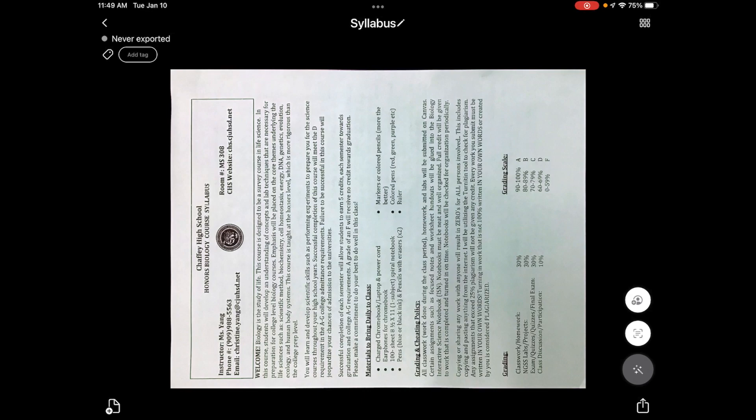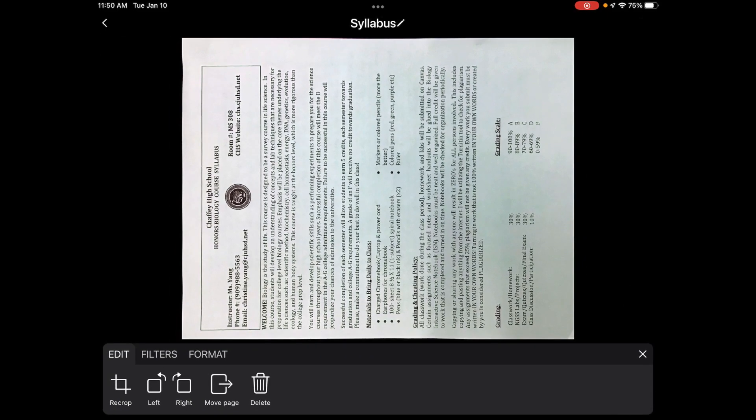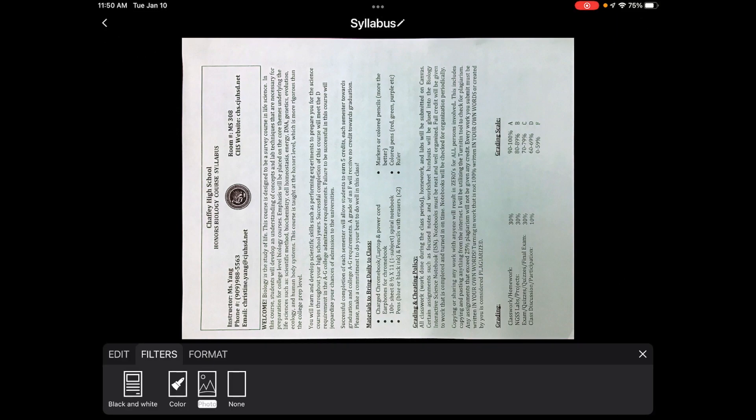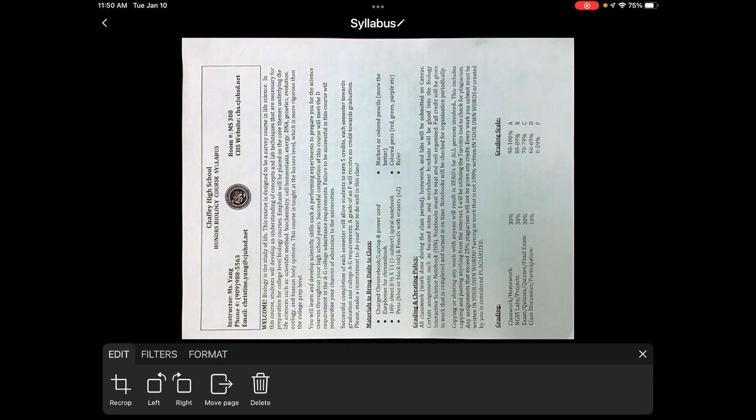I also want to rotate these things. The editing feature is the little wand at the bottom right hand corner. So I'm going to click on that wand. You have edit, filters, and format. I'm going to click on edit. That's where the cropping and then the turning is.